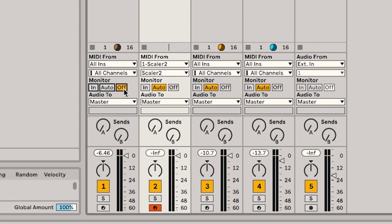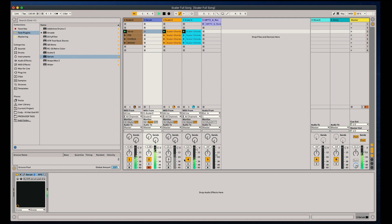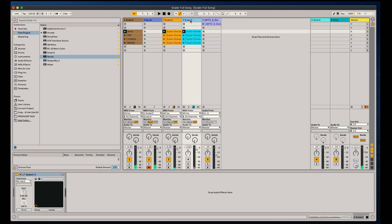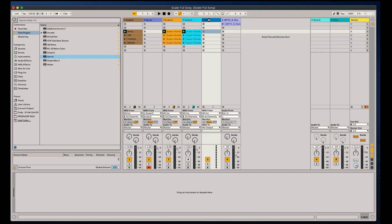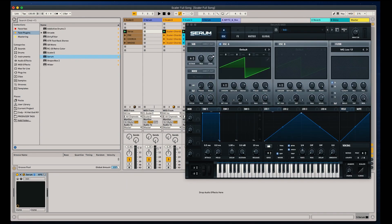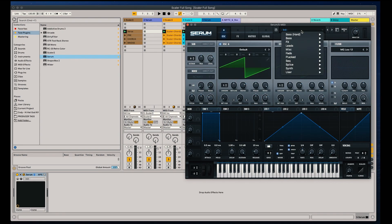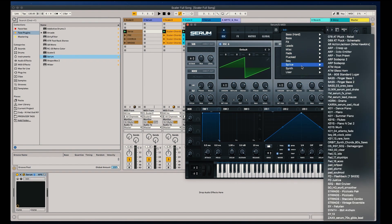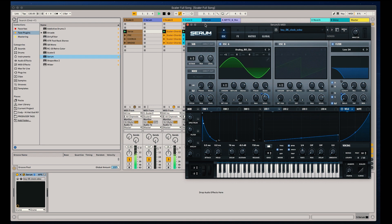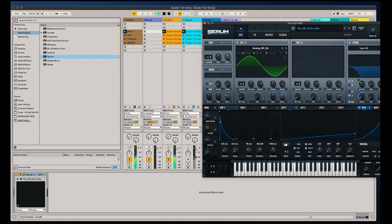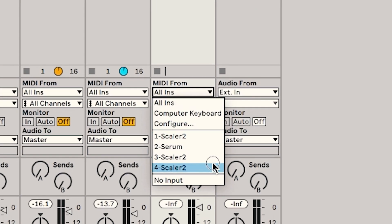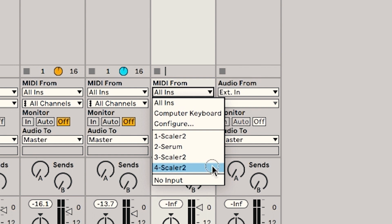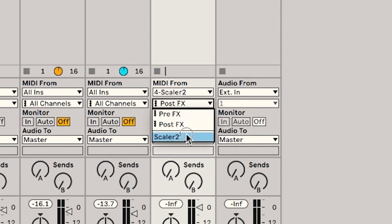So let me do that with the melody as well. So we got a new MIDI channel, drop Serum in there. Let's pick a cool little sound here. Do the same thing. So this one I want to select Scaler—this last Scaler right there—and then pick Scaler here.